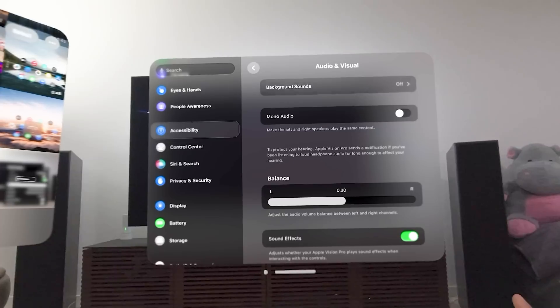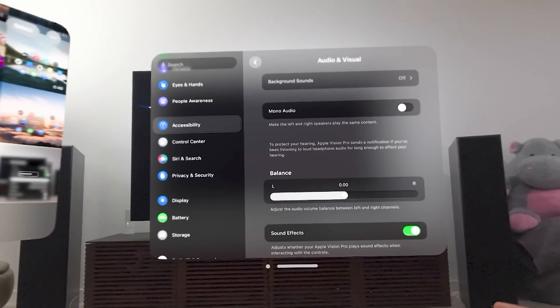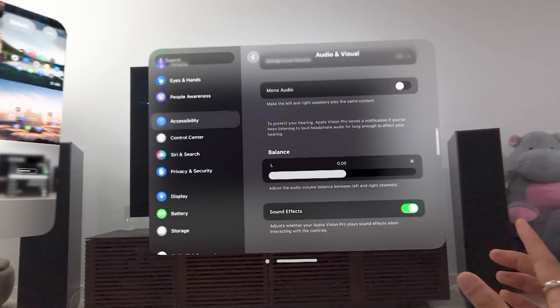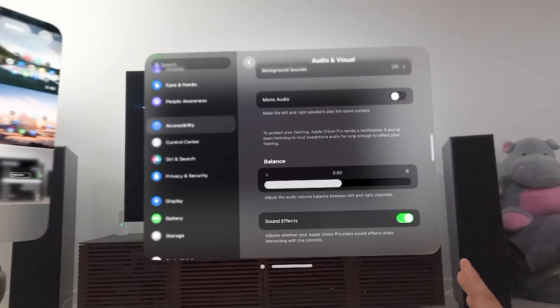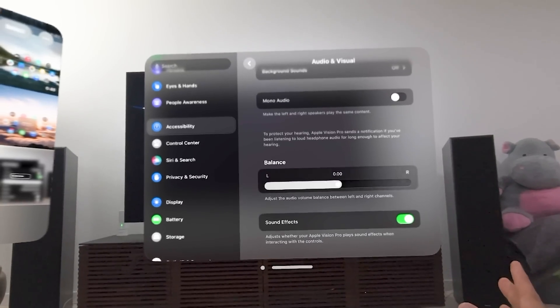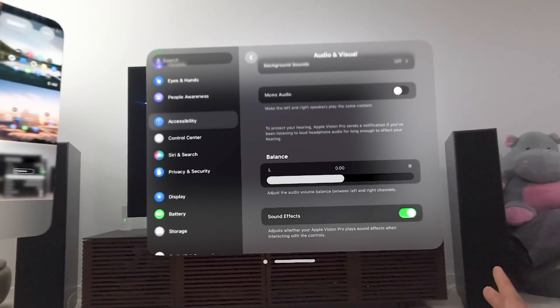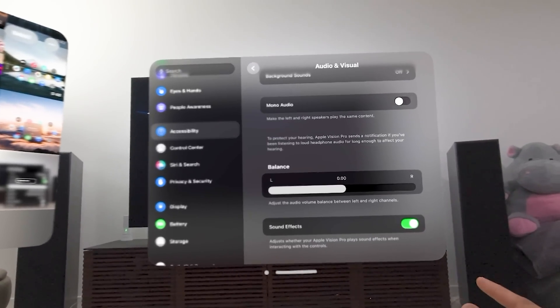Audio and visual background sounds are off. You can choose mono audio, maybe change the balance depending on your hearing. Maybe one ear is stronger than the other. You can change that balance and you can adjust whether you hear the sound effects or not.